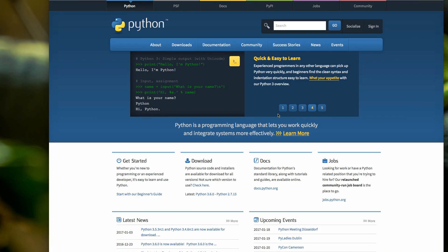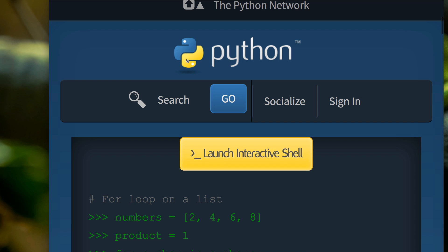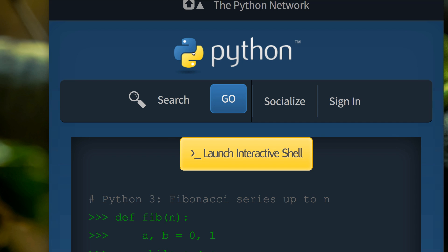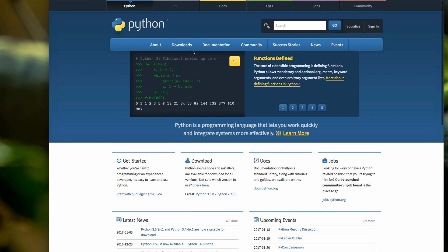So here we are at the Python website, python.org — this is where you come to download Python. You notice the logo: two snakes back to back. Originally, the creator of Python did not name the language after snakes. The community has basically adopted a snake, or a couple of snakes, as its logo.